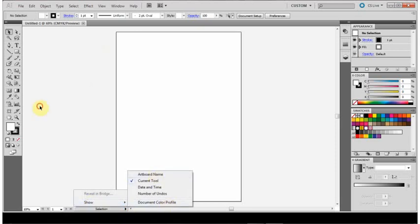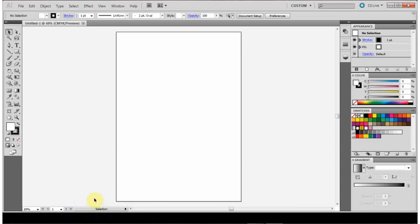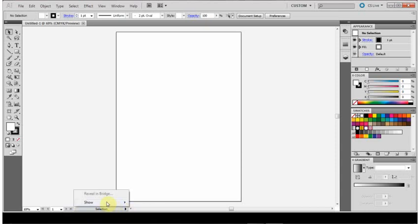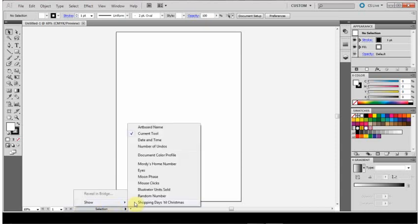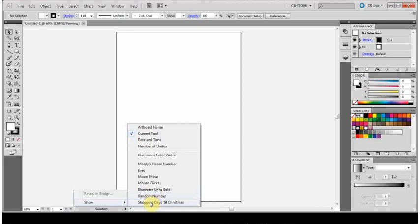Down there, hold down the Alt key, click and hold the mouse button, go to Show, and you see a whole load of new options have appeared here. So instead of showing the tool you've got selected, it can show various Easter egg options.